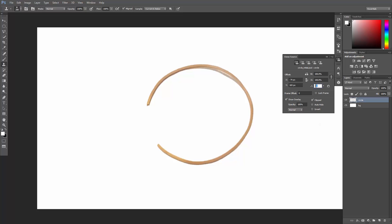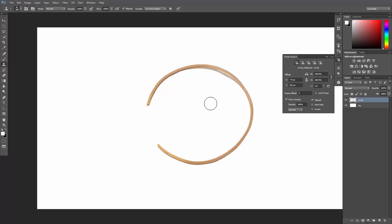One of them is the Clone Source angle. You can either enter a specific value, or you can use the keyboard shortcut, which is ALT or OPTION, SHIFT, angle brackets, to decrease or increase the angle.